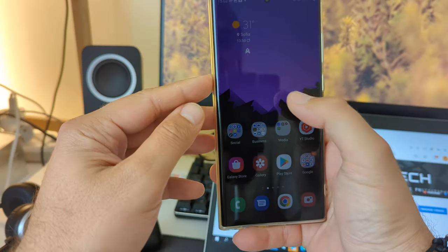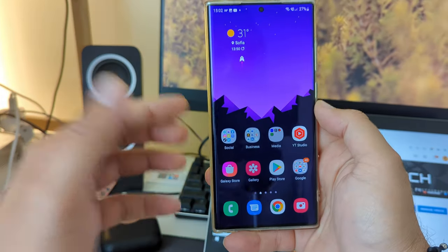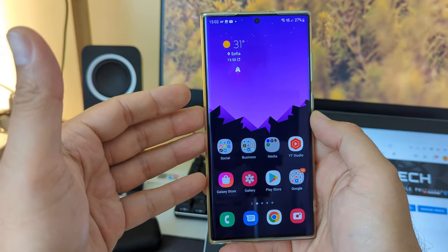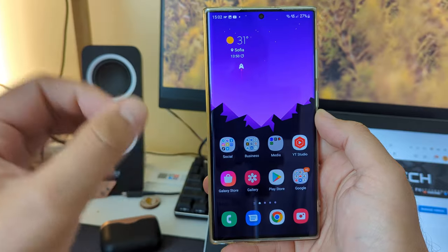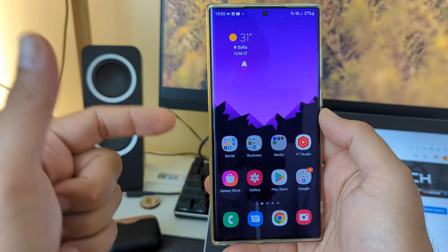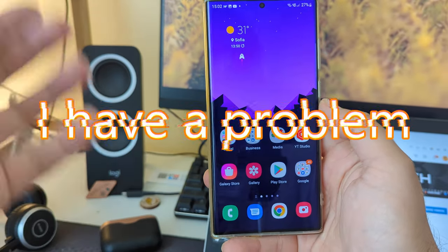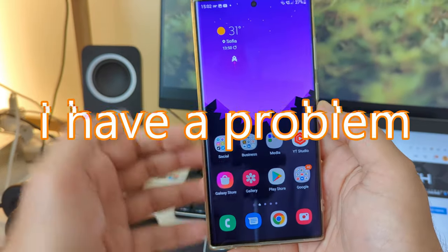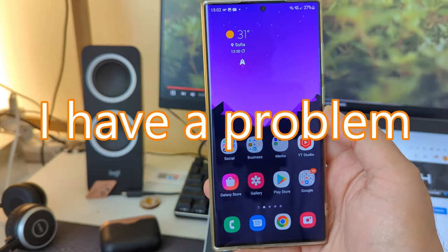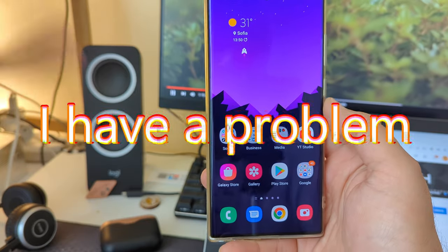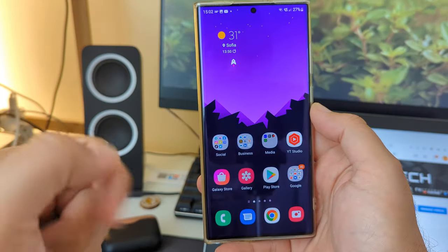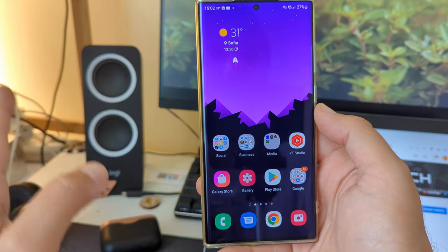Welcome back YouTube, VST here at SPC Tech. This is the Samsung S22 Ultra running the Exynos 2200, and I have a problem with this phone. I probably have many problems, but this one is very nasty and I'm about to show you a solution.